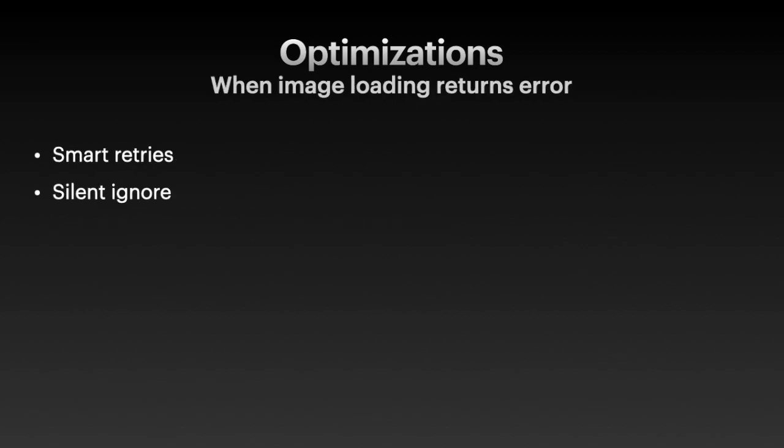In the end, I'd like to talk about some edge cases. Let's say there are some network issues and the image loading doesn't succeed the first time. When this happens, we could try implementing some smart retry logic so we can refetch the image again. Or we could silently ignore the error after retrying certain times with a sensible default.